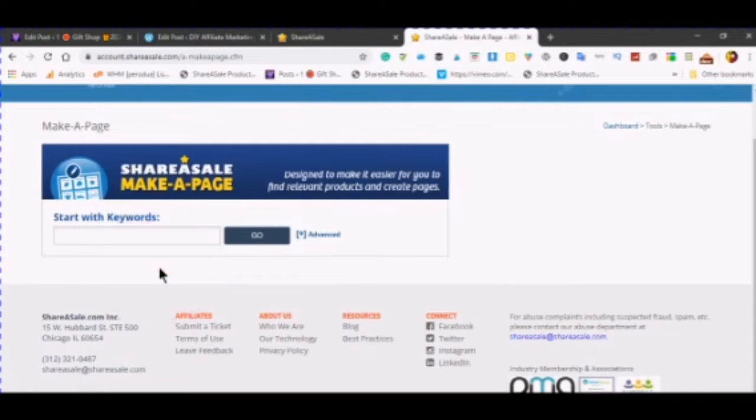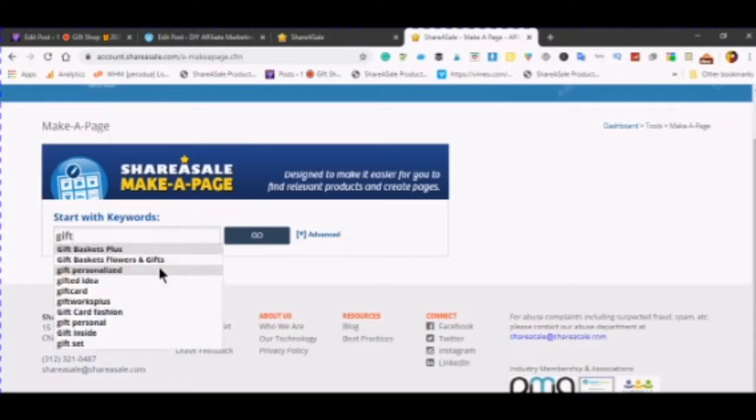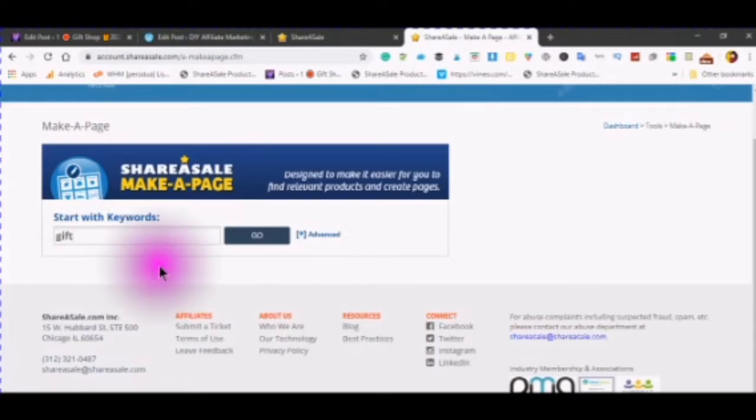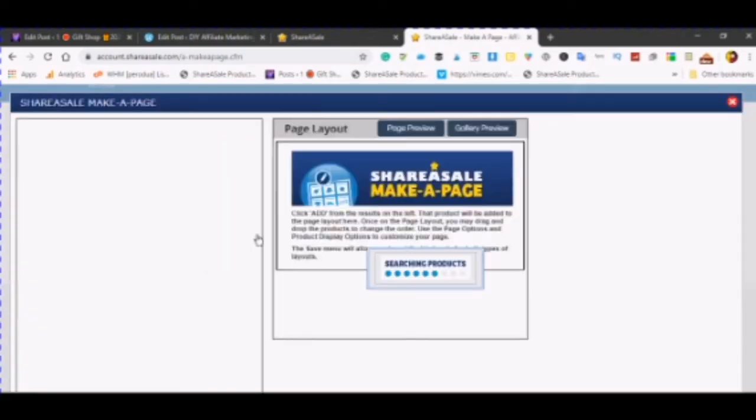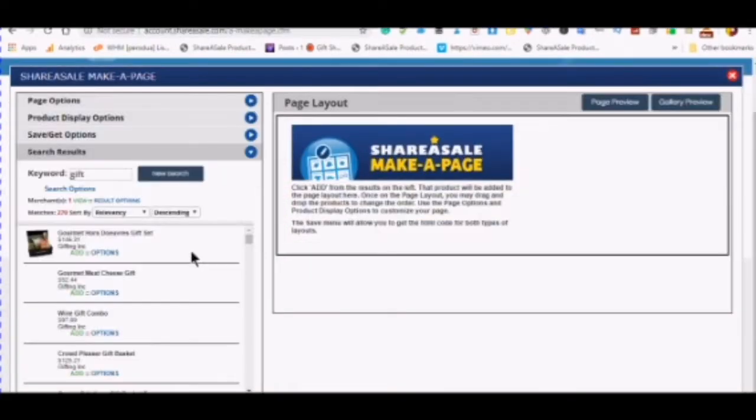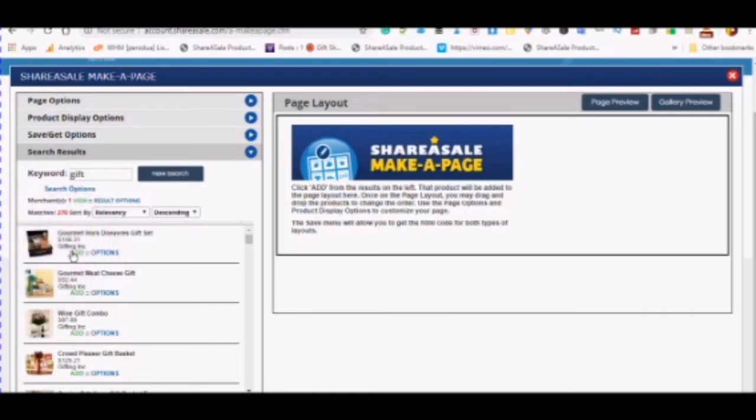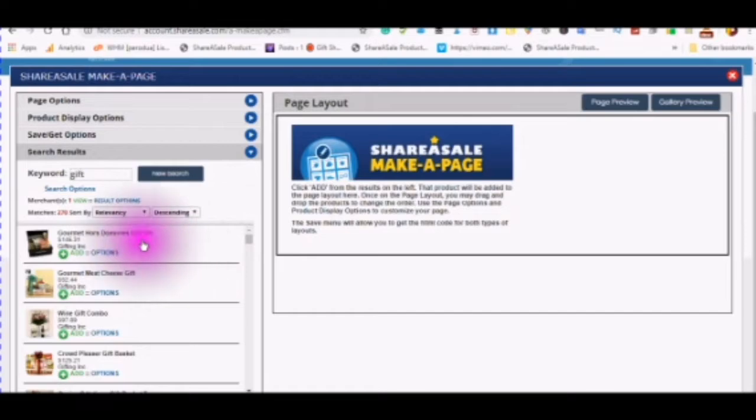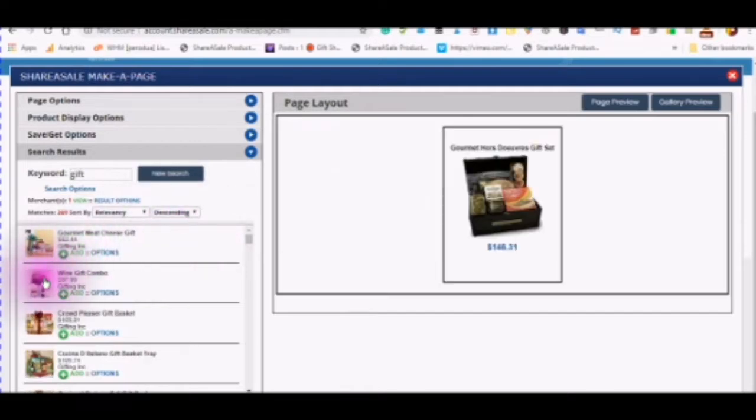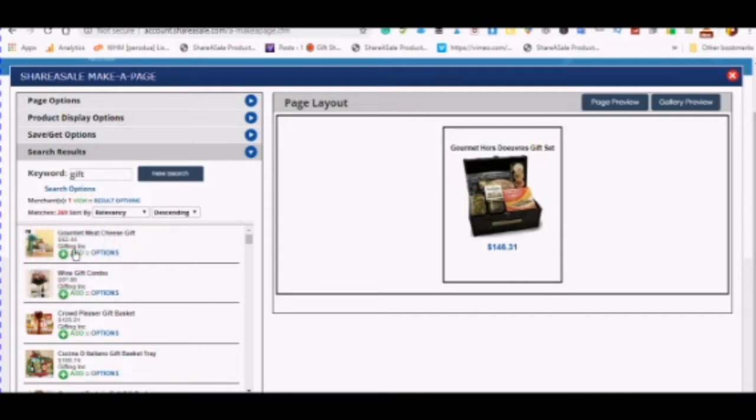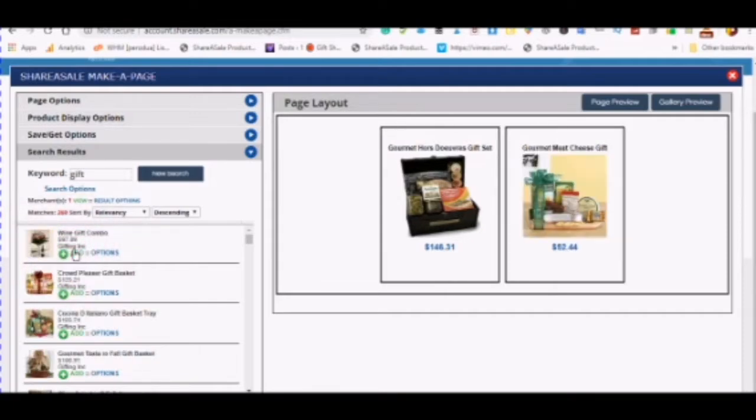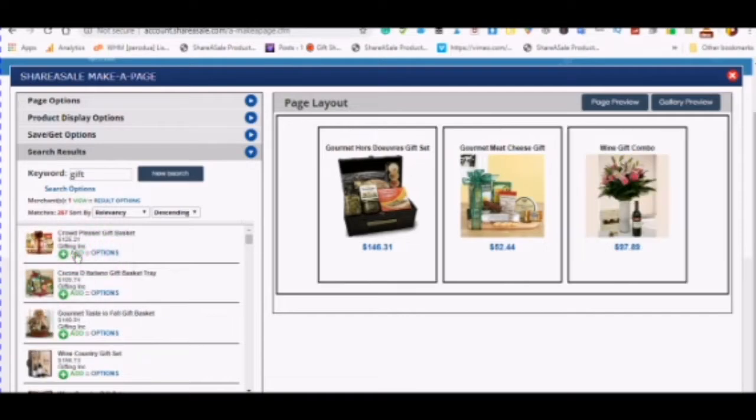Start with keywords. Click on the add from these results on the left and the product will be added to the page layout. You choose your products. You will see they'll disappear from your list.